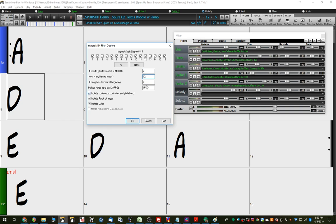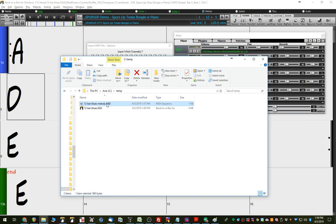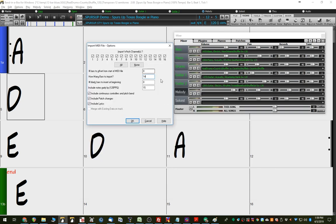And how many bars to import? It's a 12-bar blues, so we're going to import 12 bars. Now, if we said zero here and zero here, we'd need to import 14 bars, because it would be the two blank bars at the beginning of that MIDI file plus the 12 bars of the 12-bar blues.